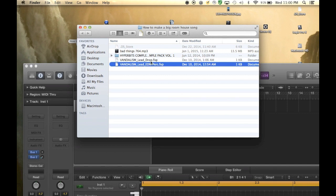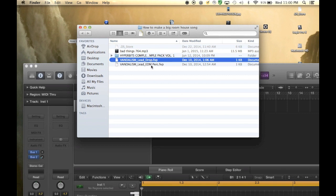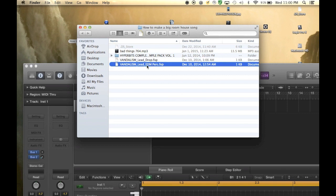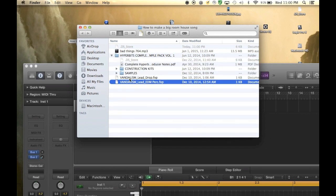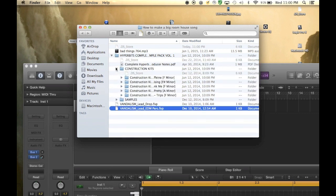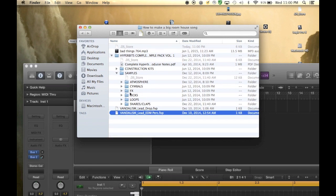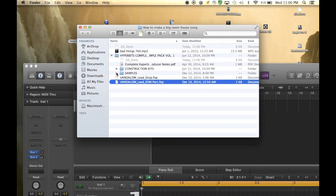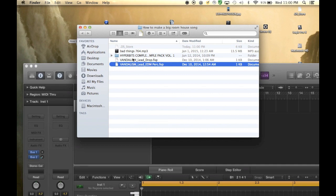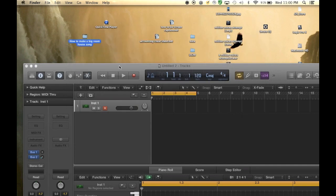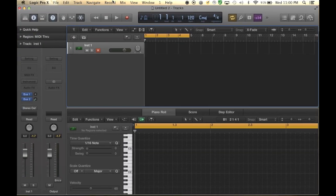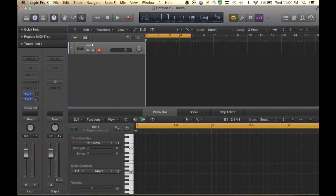These two things here are two leads you can download that I'm probably going to use. And this is a sample pack with kicks, snares, loops that I am going to be using. So go ahead and download all those and come back to this video.